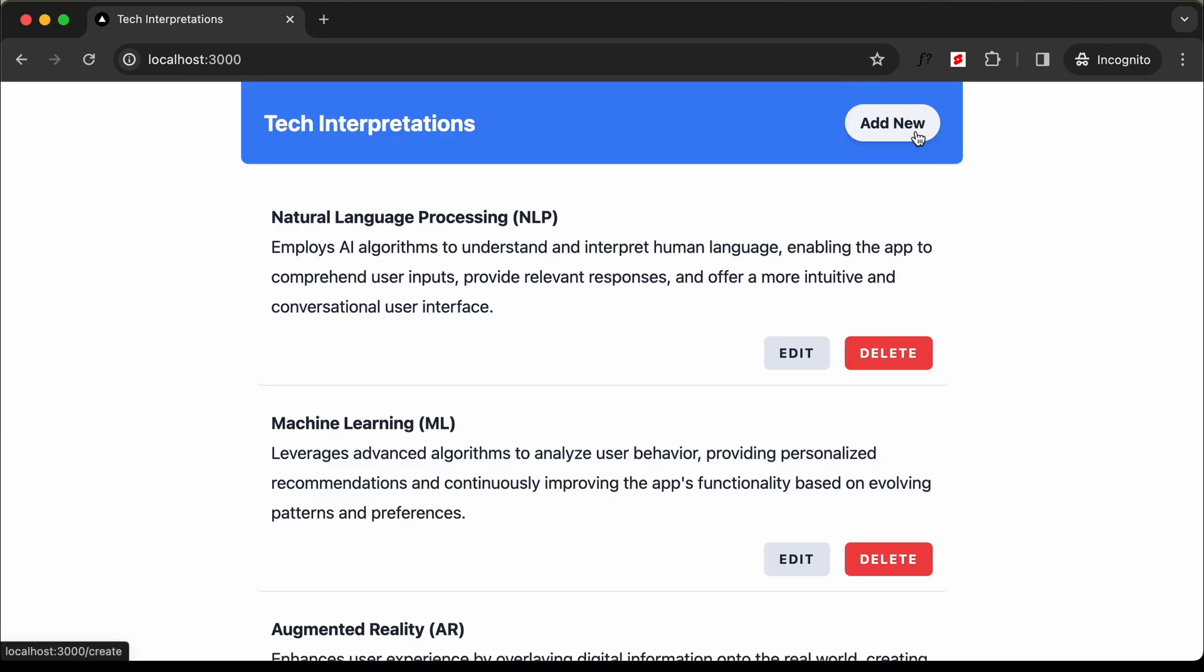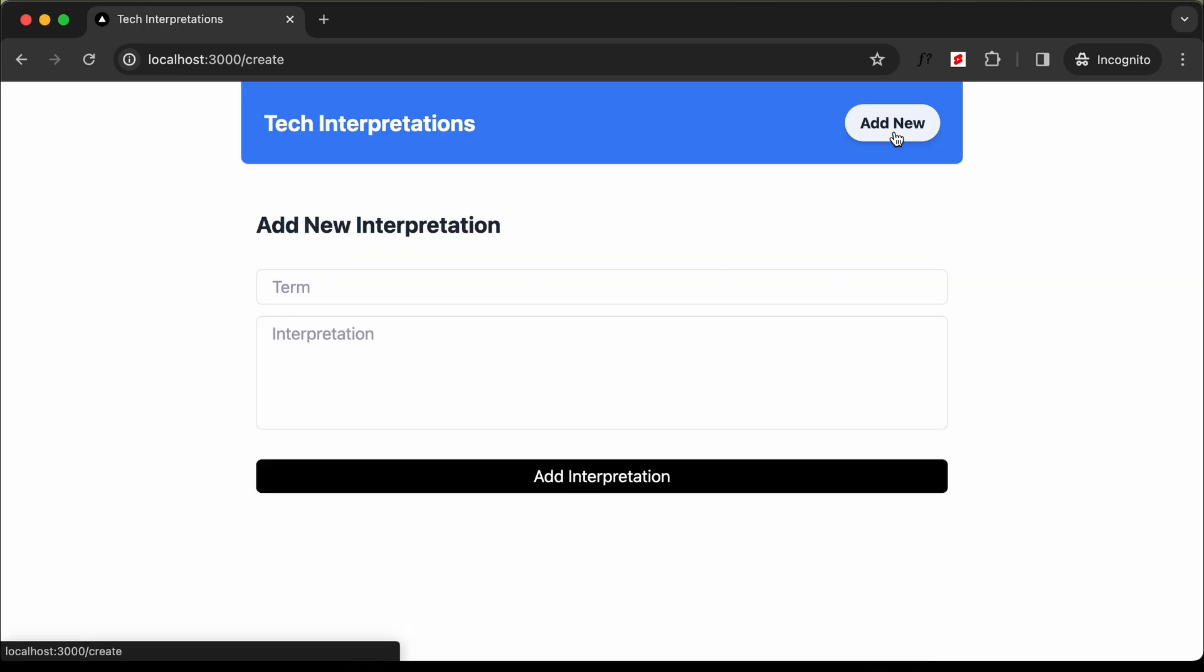We have this button called add new. Let's click on it. Here we have the option of adding a new interpretation.